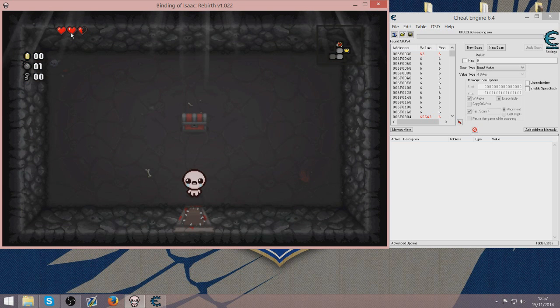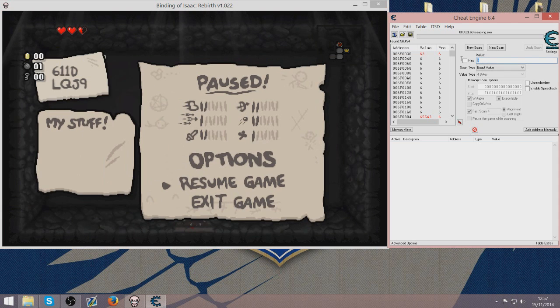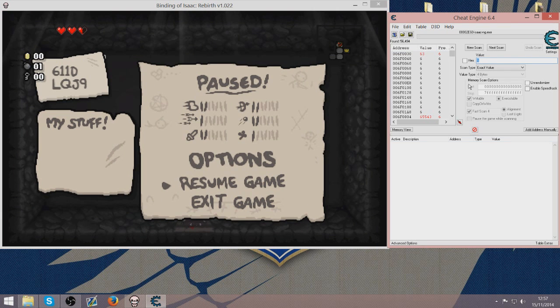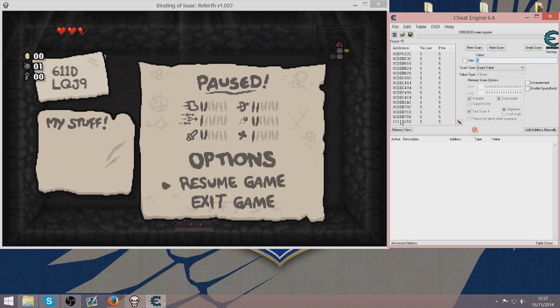So now I have got 2 full hearts and 1 half heart which gives me a value of 5. You want to go back on Cheat Engine and put in 5 as a new value. And then press next scan. This will reduce the number of options here.